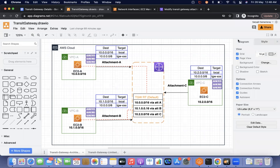When we create the transit gateway, by default one transit gateway route table will be created if we select the default route gateway associations and default route gateway propagations. And once we create an attachment as a VPC attachment, automatically the associations will be updated and the propagations will be updated. We understand in detail about this working flow — the transit gateway has a default transit gateway route table. When we attach a VPC, the CIDR range of the VPC will be added to the transit gateway route table as associations and propagations. With three VPCs, three details are there.